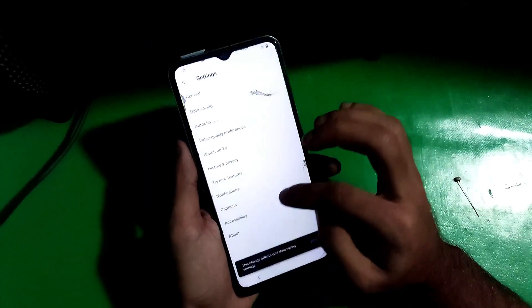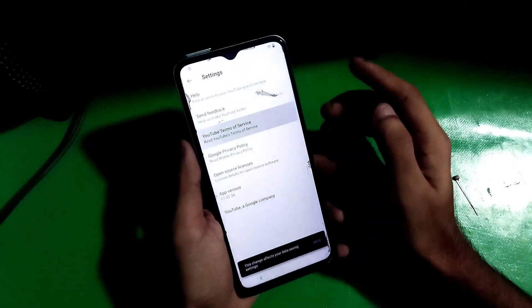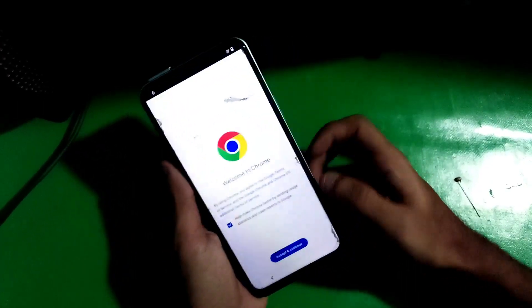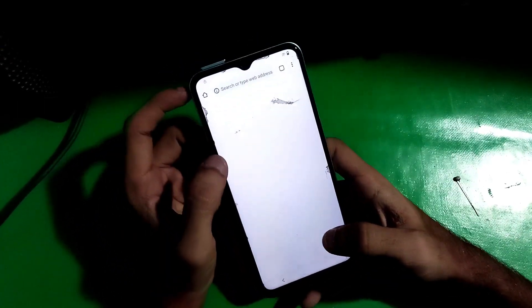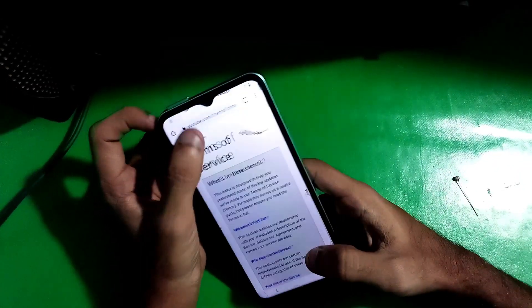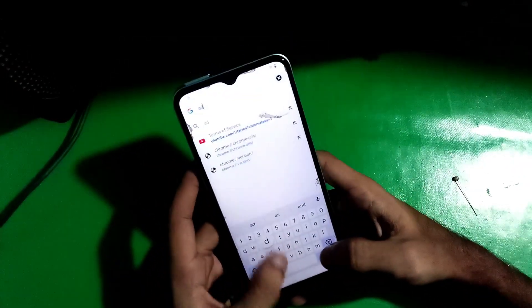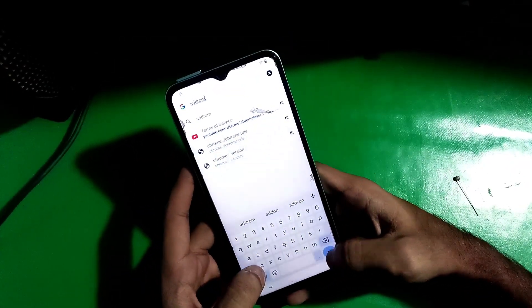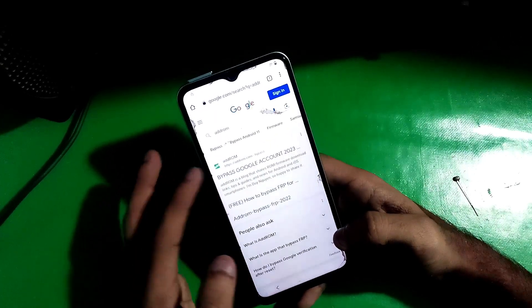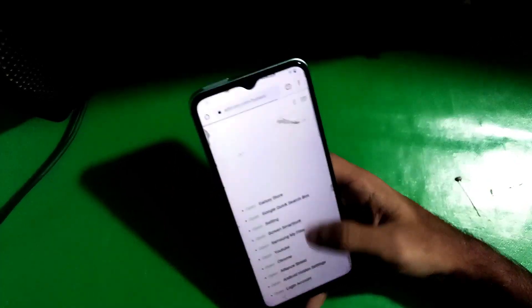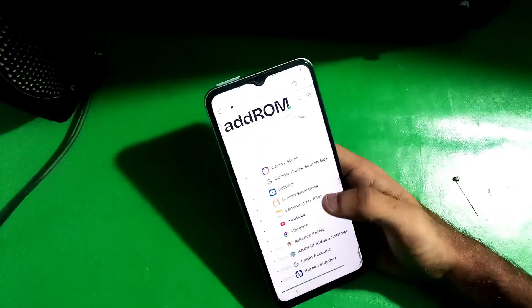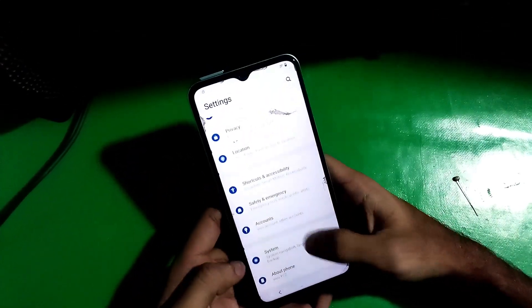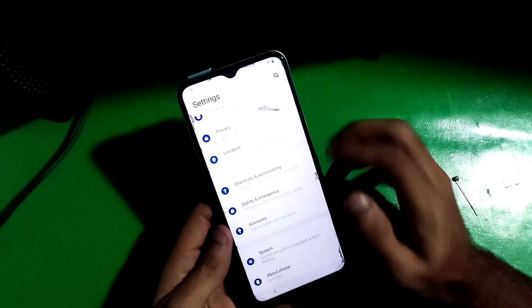Once you're on YouTube, go to Settings, then About YouTube, then Terms of Service — it will open in the Chrome browser. When you're in Chrome, type 'add home' and just tap on the first site. Now go to Settings from here.